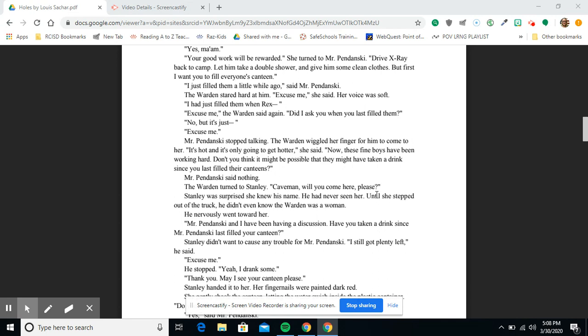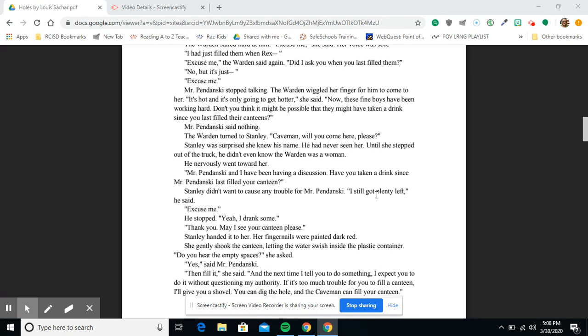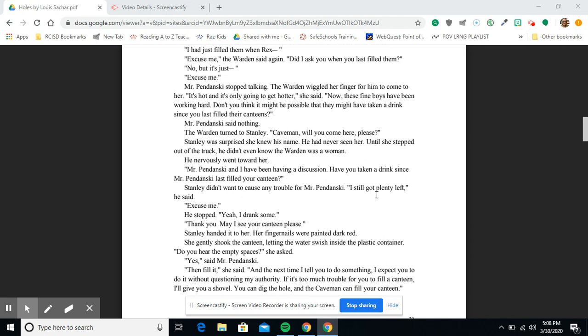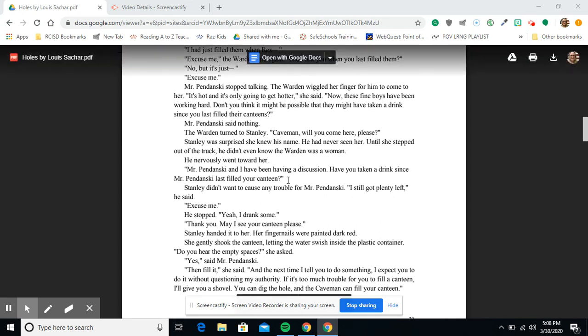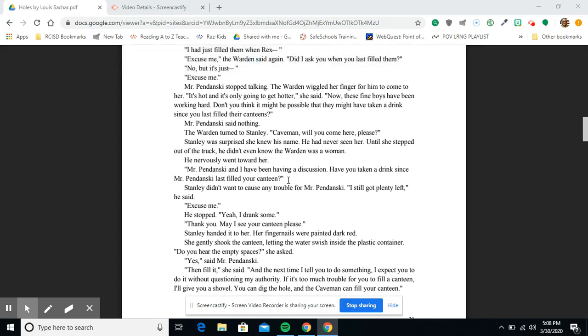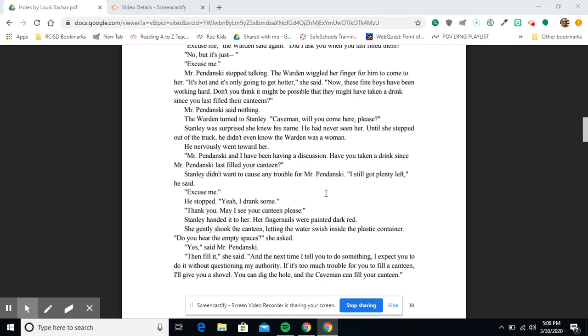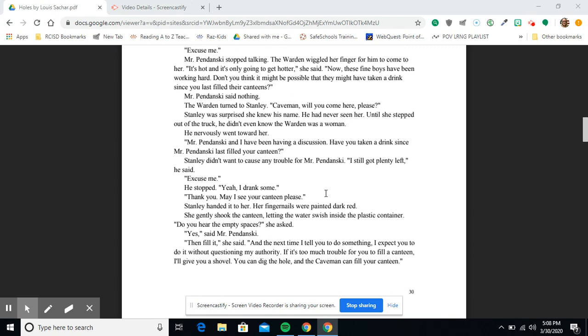The warden turned to Stanley. 'Caveman, will you come here please?' Stanley was surprised she knew his name. He had never seen her until she stepped out of the truck. He didn't know the warden was a woman. He nervously went towards her. 'Mr. Pendanski and I have been having a discussion. Have you taken a drink since Mr. Pendanski last filled your canteen?' Stanley didn't want to cause any trouble for Mr. Pendanski. 'I still got plenty left,' he said. 'Excuse me...' He stopped. 'Yeah, I drank some.' 'Thank you. May I see your canteen please?' Stanley handed it to her. Her fingernails were painted dark red.